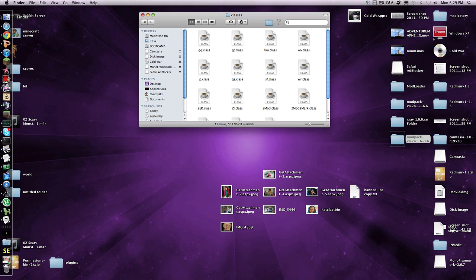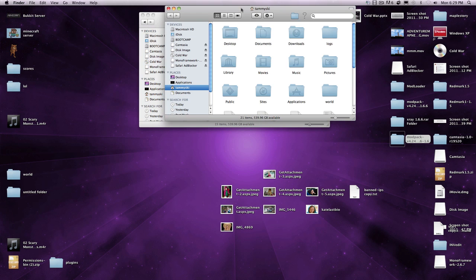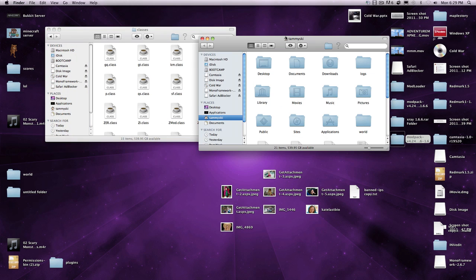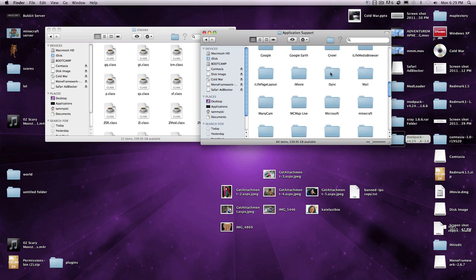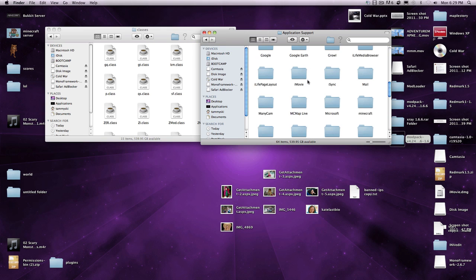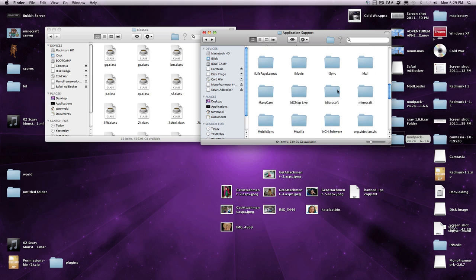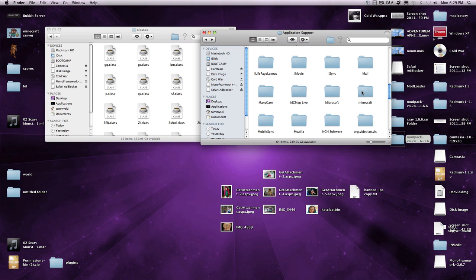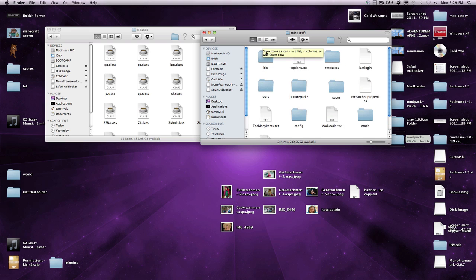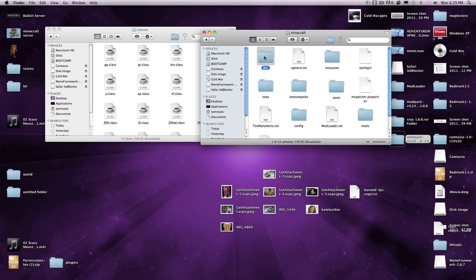To get these classes into your Minecraft, go to your library, application support, Minecraft here. I'll just zoom down. There's application support, you'll see all of these, any things you have, MC Map Live, I do that to make Minecraft maps. Microsoft, because I own Office, that's why.